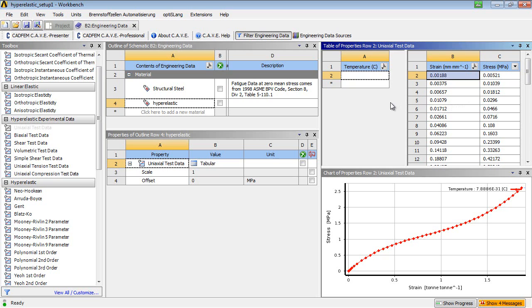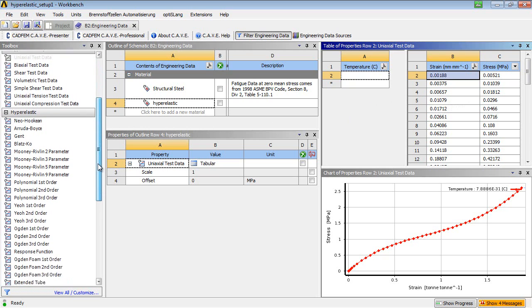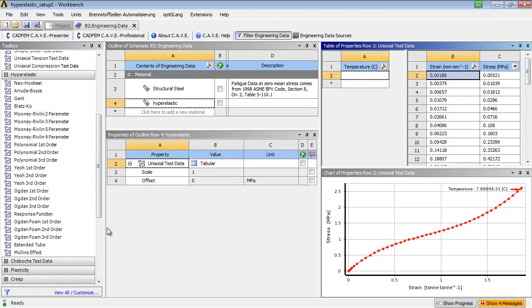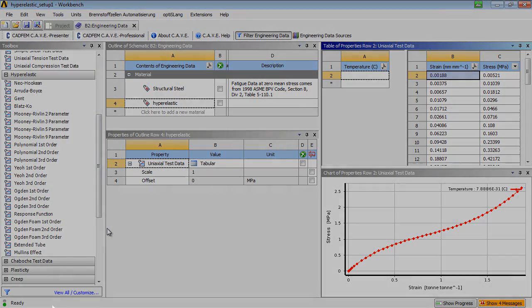The next step would be choosing an appropriate material model to use the curve fit function. Now, the question is, when do I use which material model?